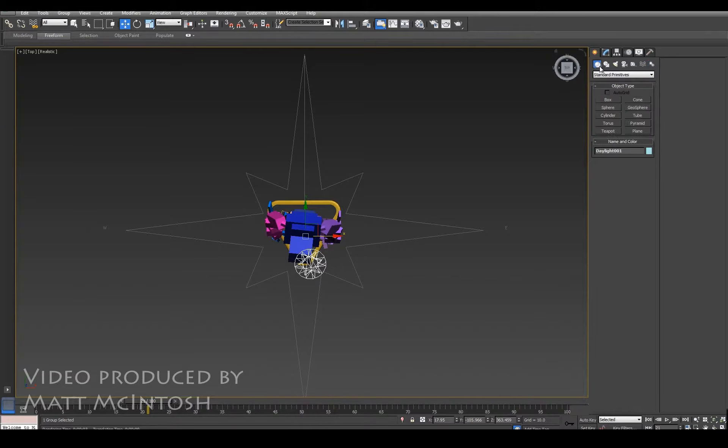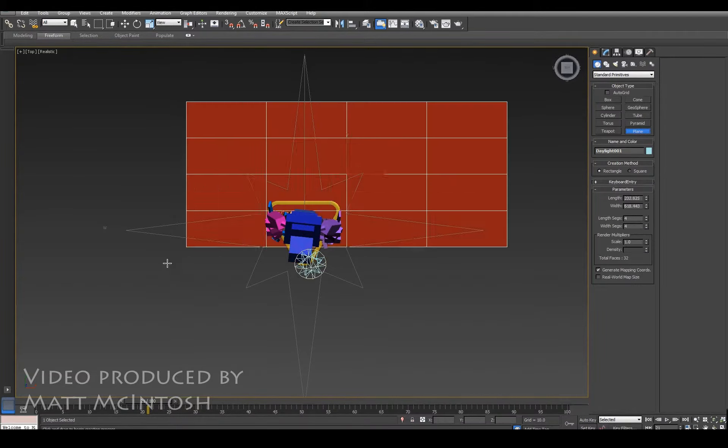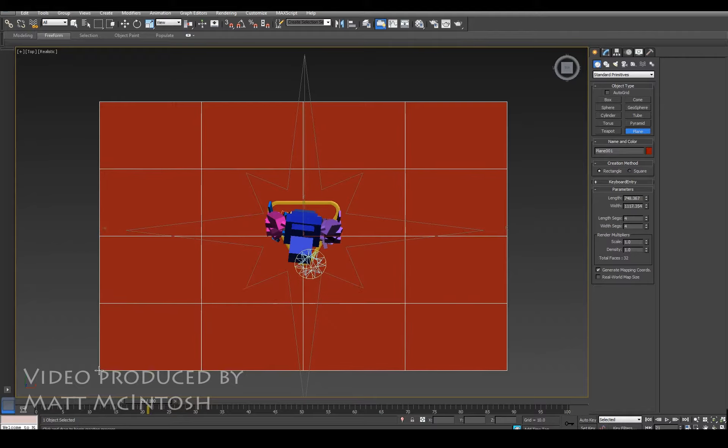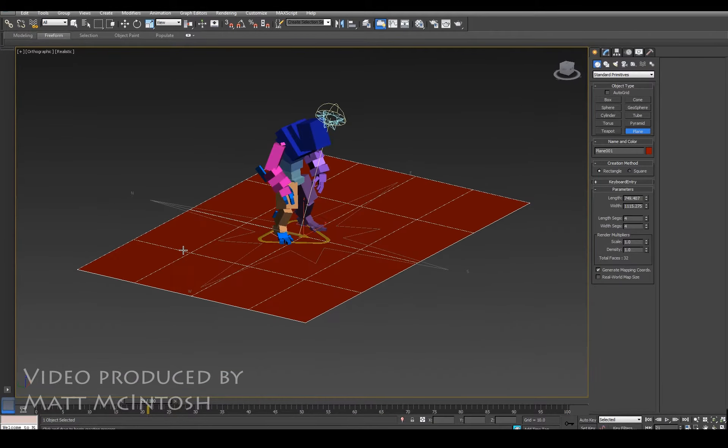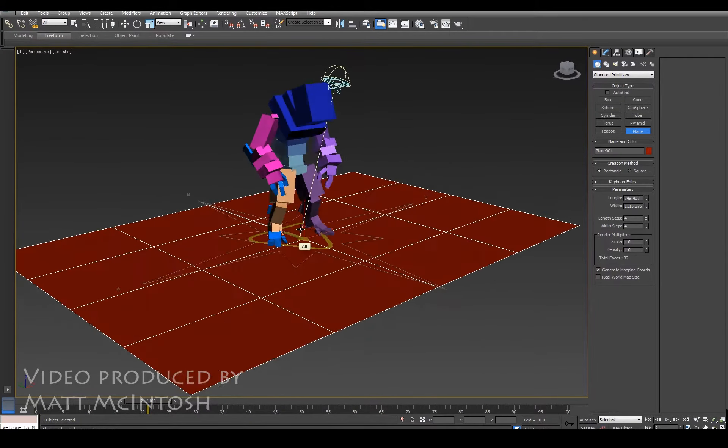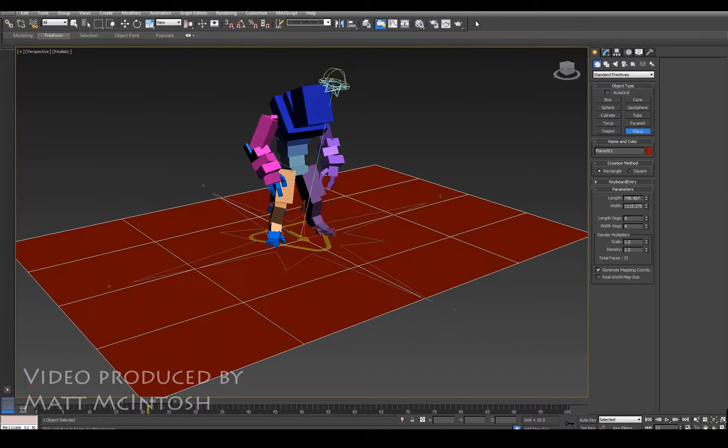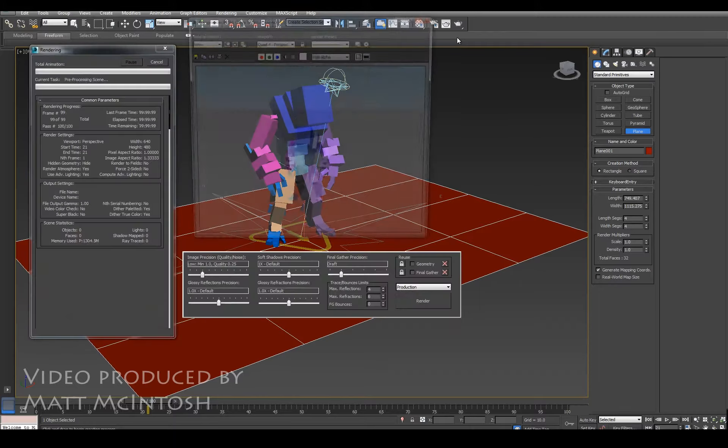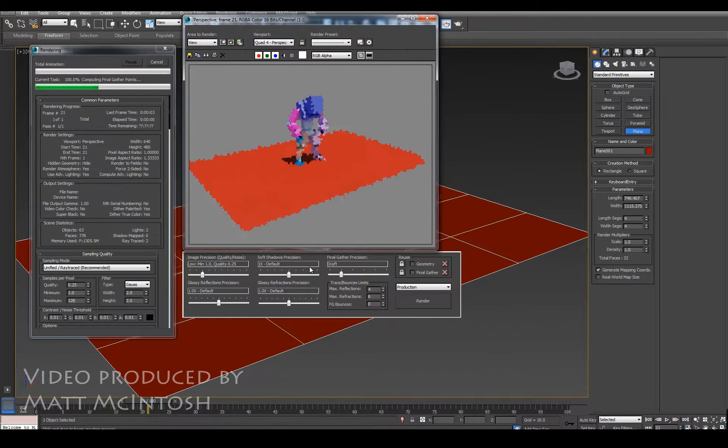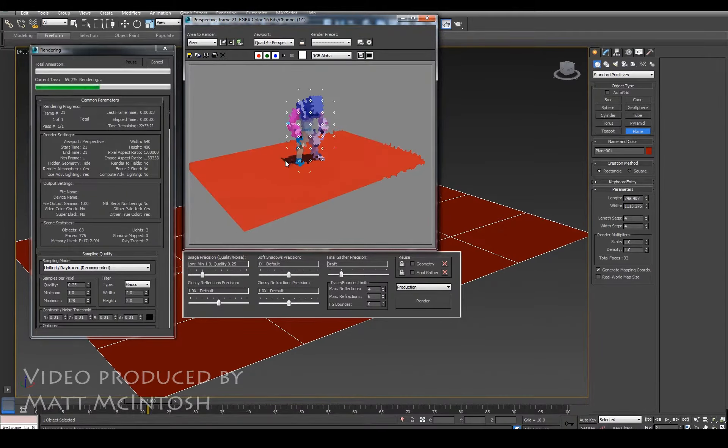Okay, so I'm going to go back to my geometry and I'm just going to put in a polyplane so that when I render this out, I actually end up with a shadow to show where the character is moving.